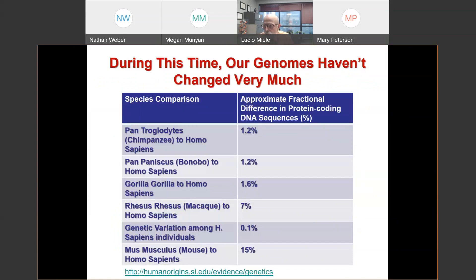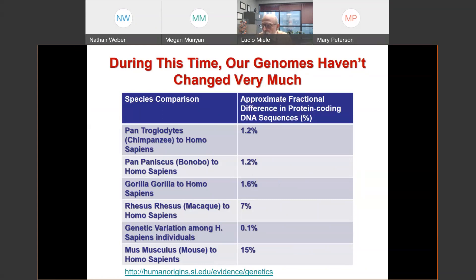During that time, our genomes haven't really changed very much. The part of our genomes that produce our proteins — the machinery that runs our cells — is only 1.2% different from that of the two main species of chimpanzee: Pan troglodytes, the aggressive chimp, and Pan paniscus, the benevolent friendly chimp. We are 1.6% different from gorillas and only 15% different from a mouse.